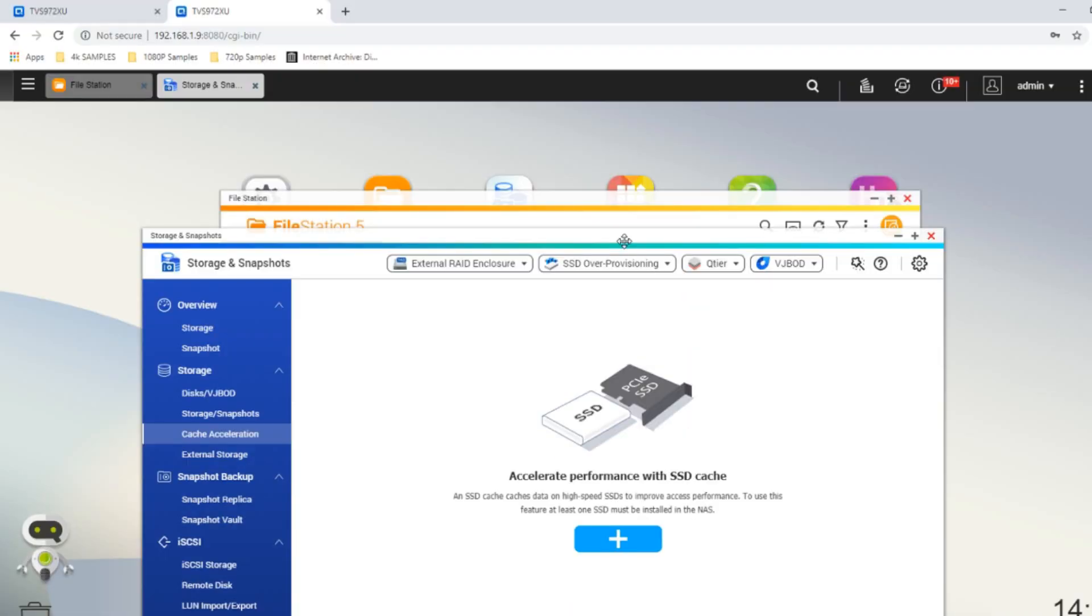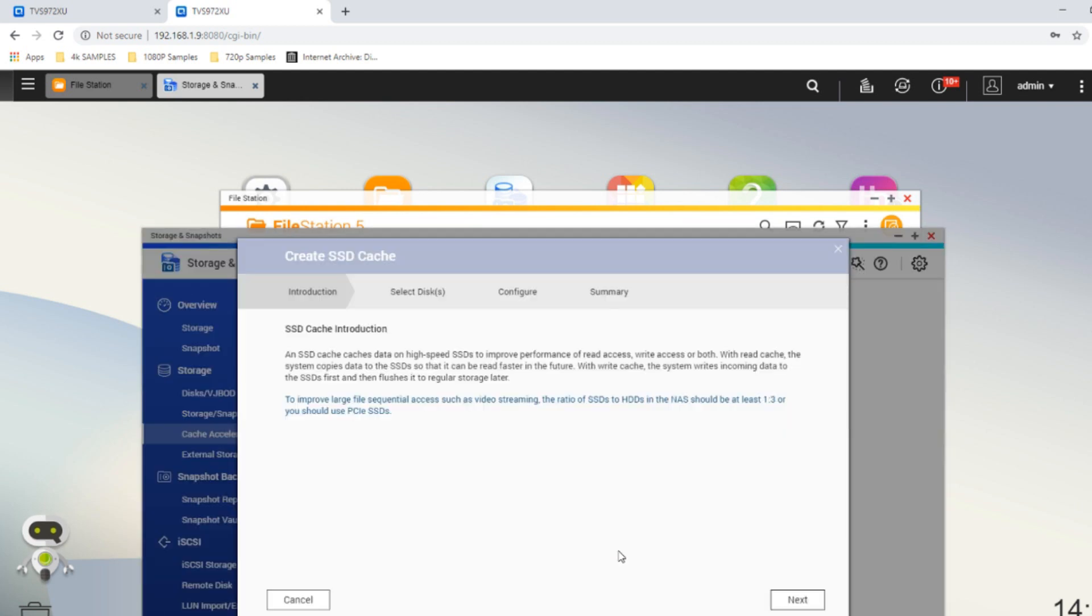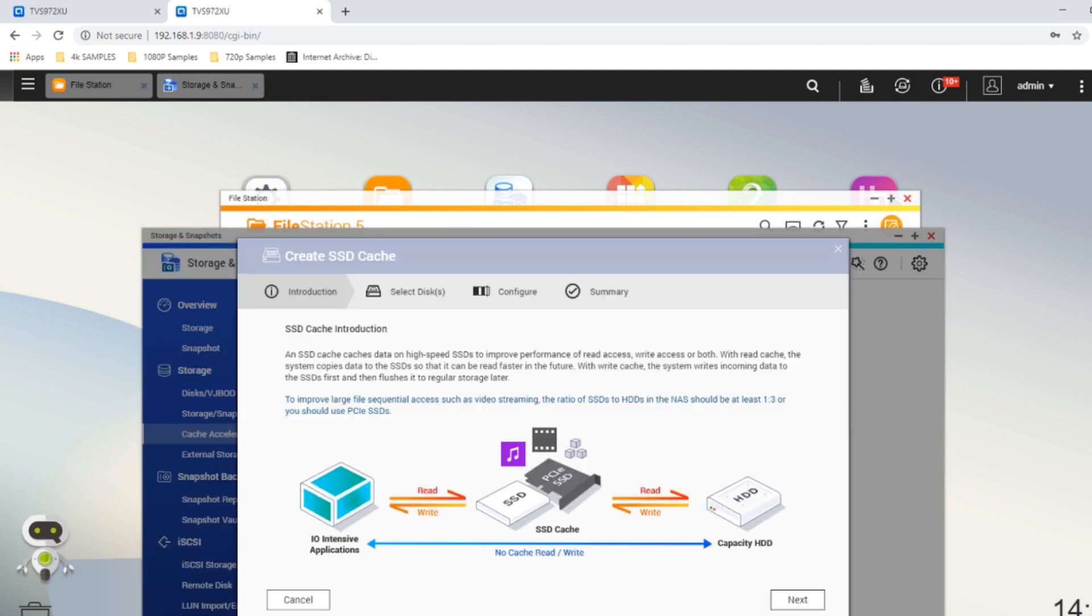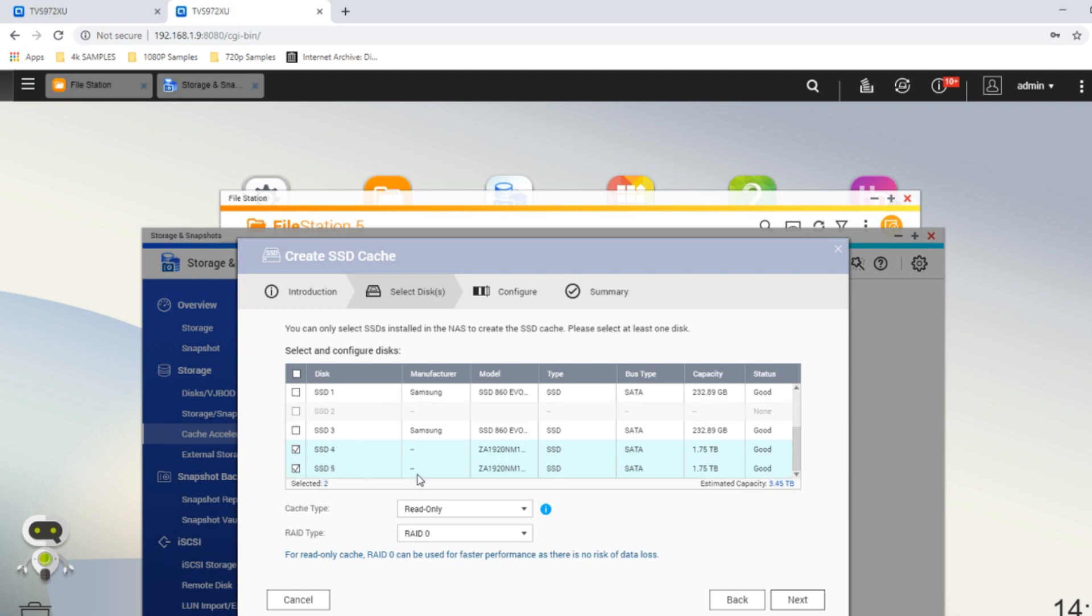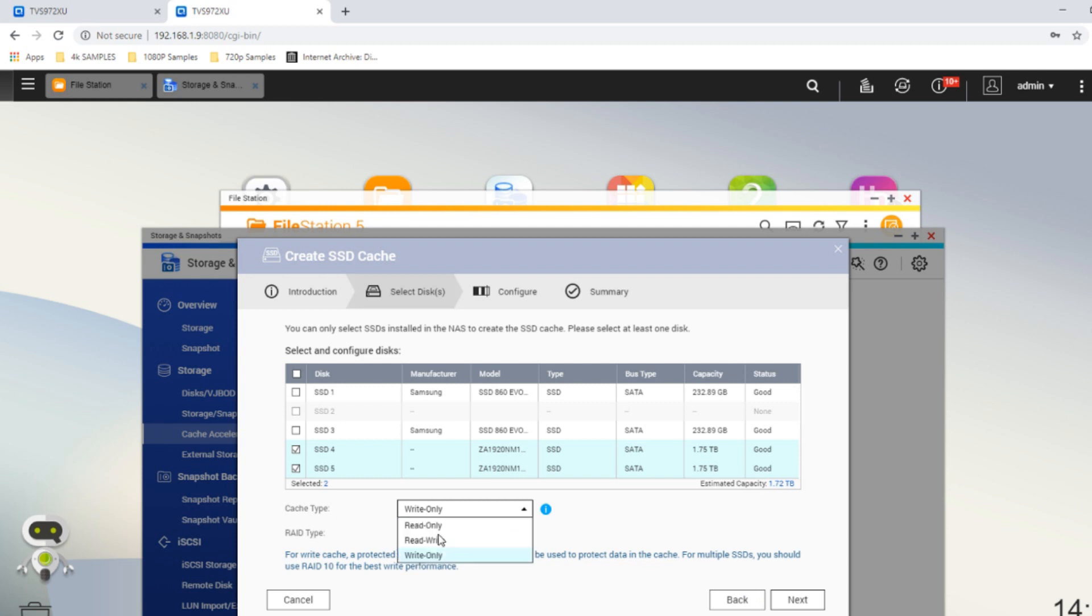We've moved our Samsung 860s out of the cache, we've deleted all the data we've created, we've rebooted the NAS, and it's time to start the next part where we use our Seagate IronWolf 110 NAS SSDs. Let's create the SSD cache area the same way we did before, but this time we're going to scroll on past those Samsungs and we're going to use these SSDs from Seagate.